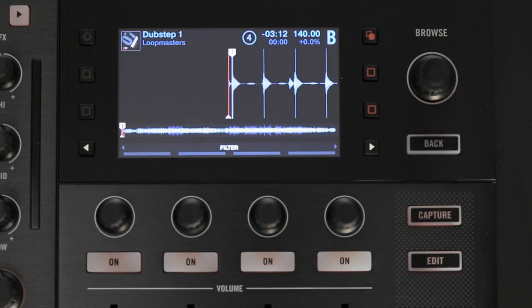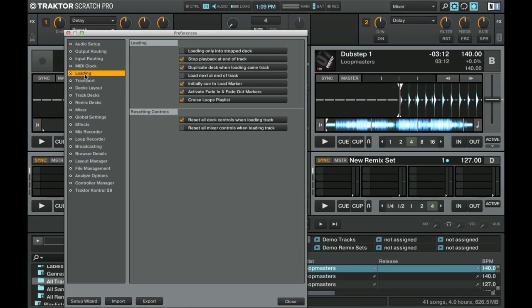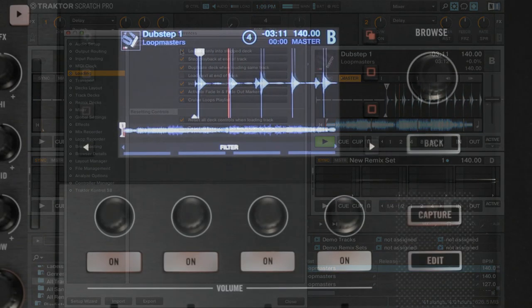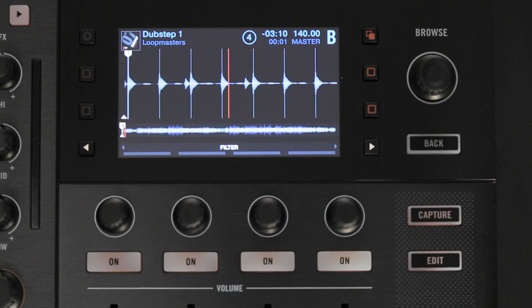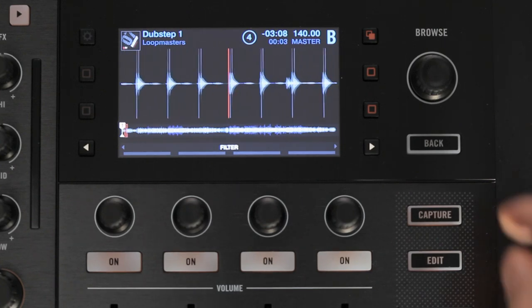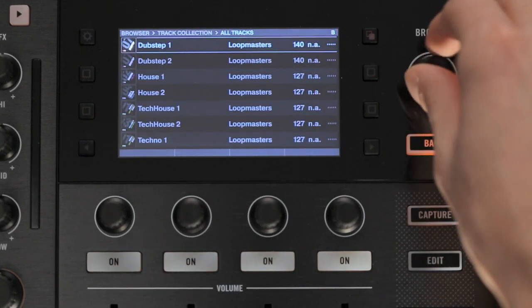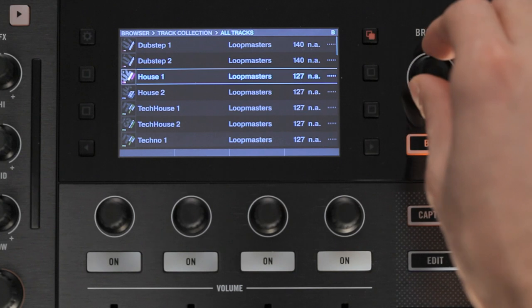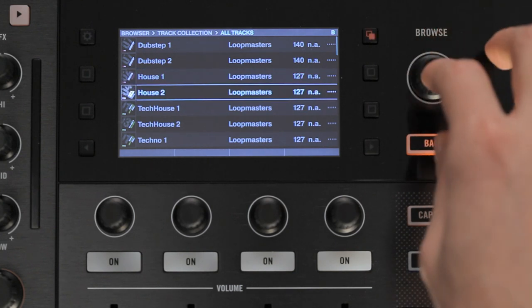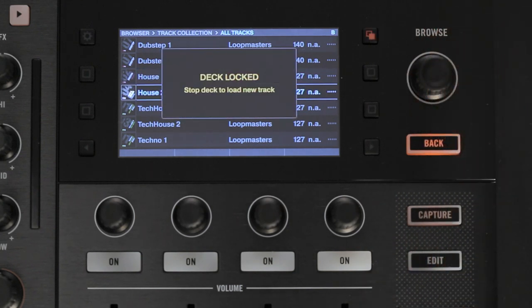In order to prevent from accidentally loading a track to a playing deck, make sure to enable the option Loading only into Stop Deck in the Loading menu of Traktor's preferences. Now when you try to load a track into a playing deck, Traktor will display a message stating that the deck is locked.